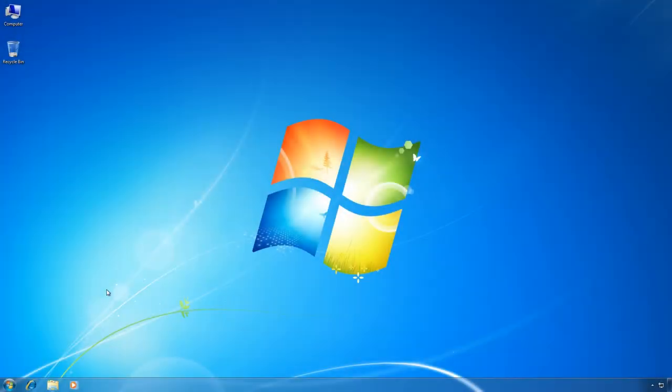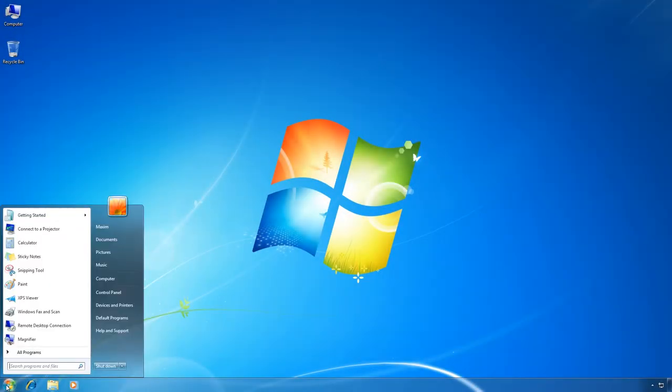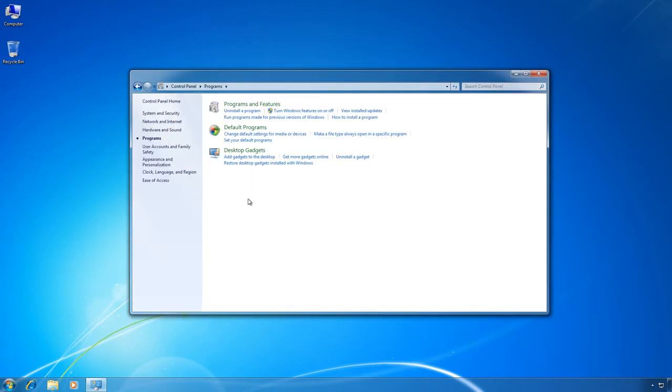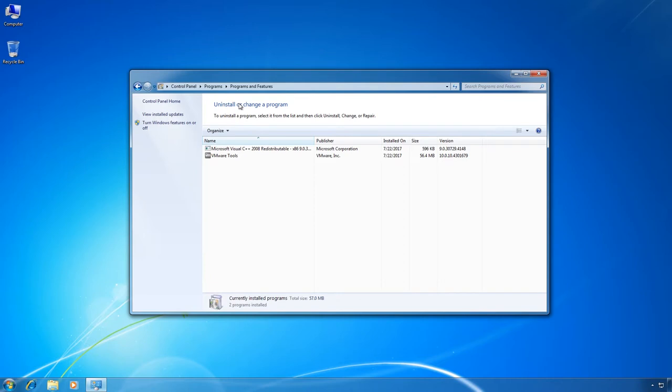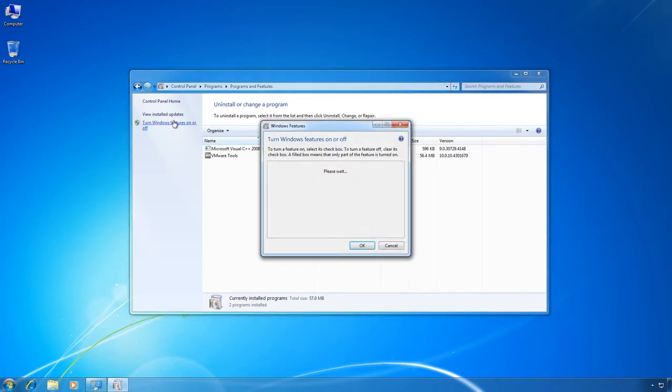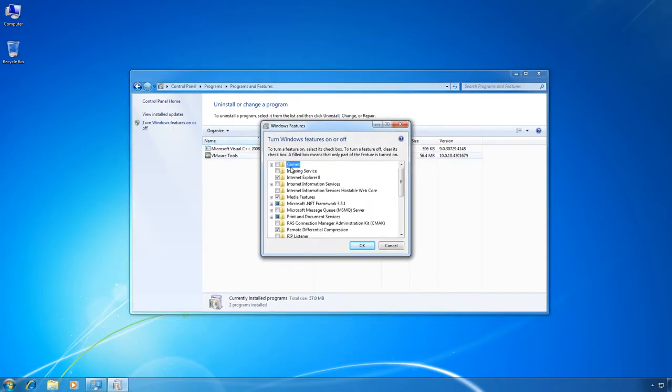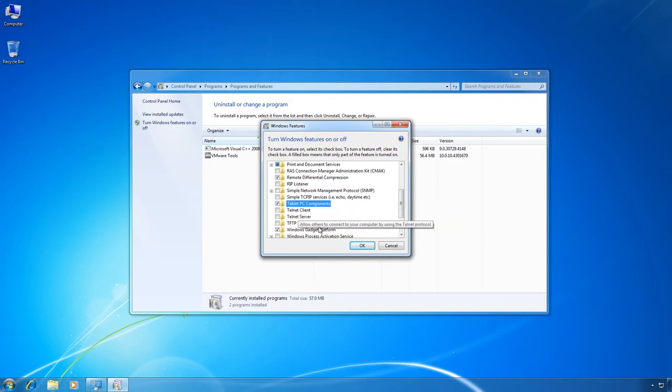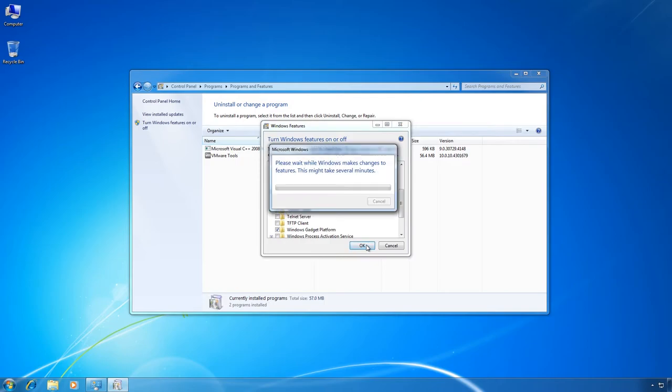However, sometimes in Windows 7 it's not there. In this case, go to Control Panel, Programs and Features. In the menu on the left, select Turn Windows Features On or Off. In the window that opens, check the box Tablet PC Optional Components. After that, it will appear in the Ease of Access folder.